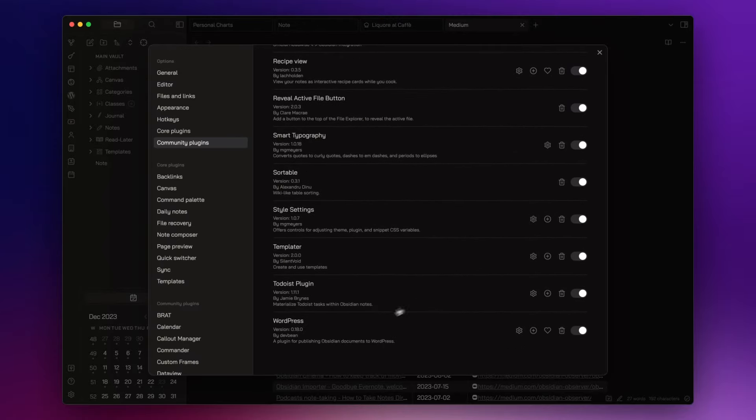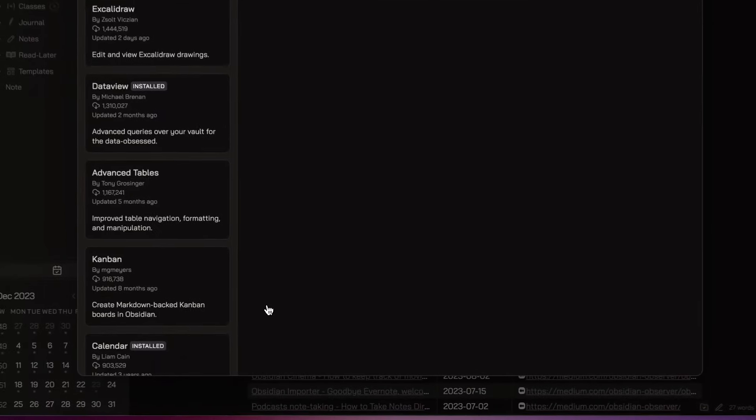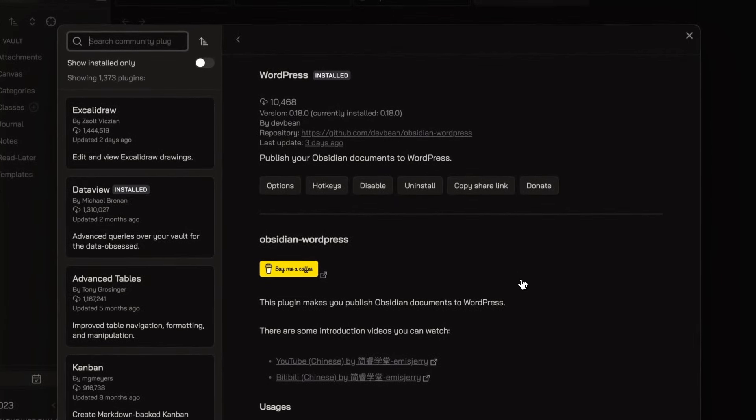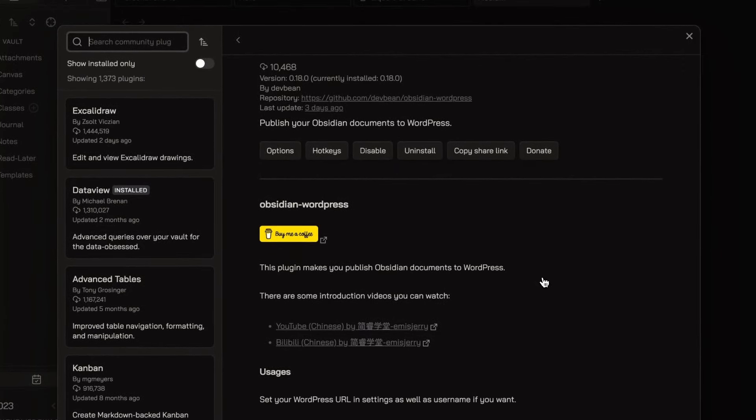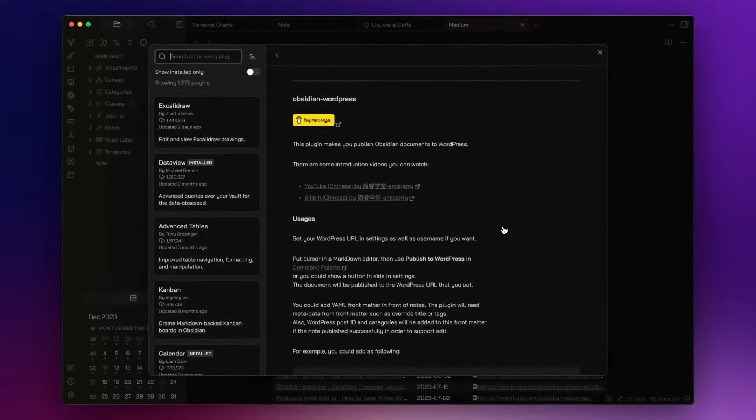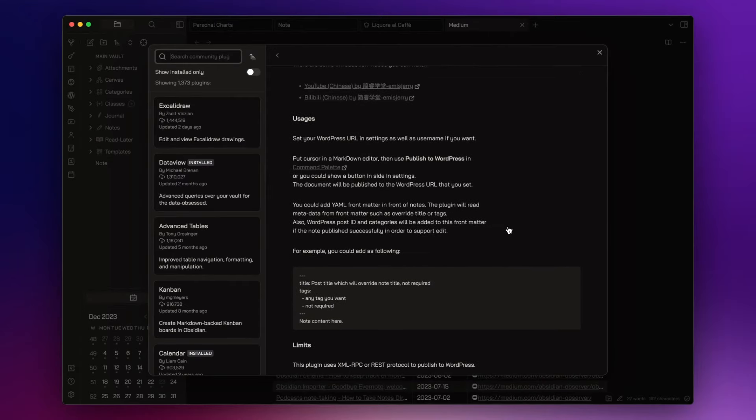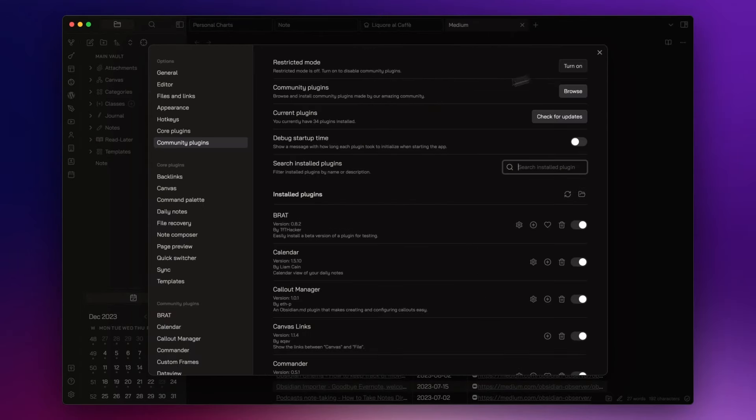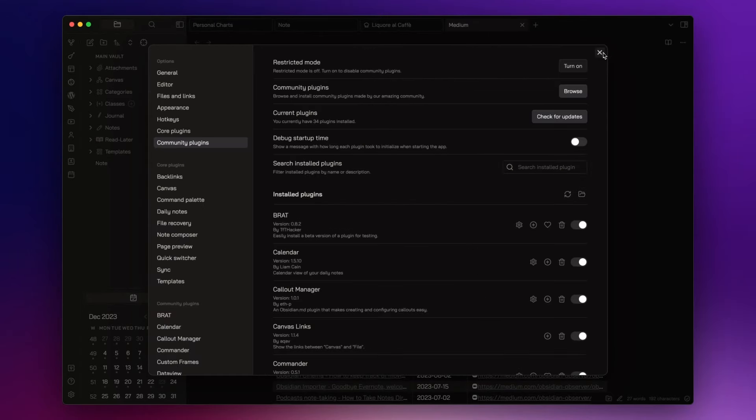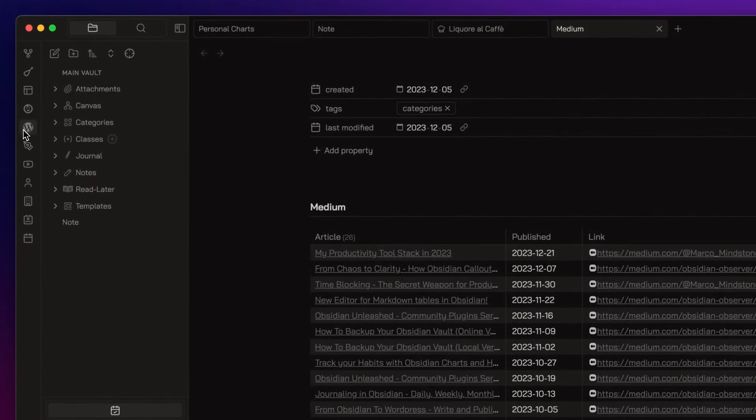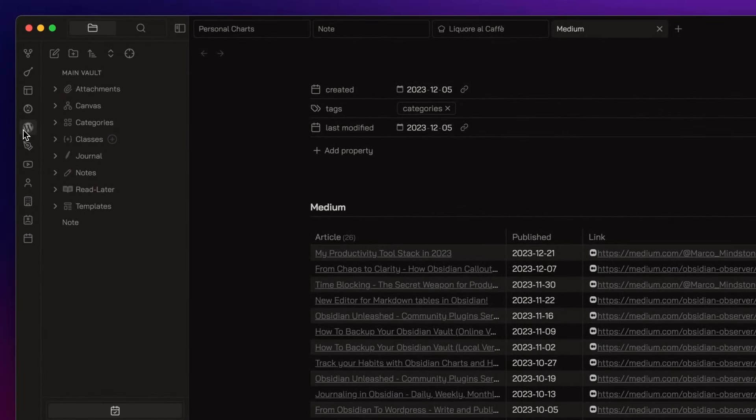And lastly I have the WordPress plugin. It allows me to write and publish my blog posts directly from Obsidian to WordPress, simplifying my workflow and saving me valuable time. You will find an article I wrote about that on Medium, link in the description down below.